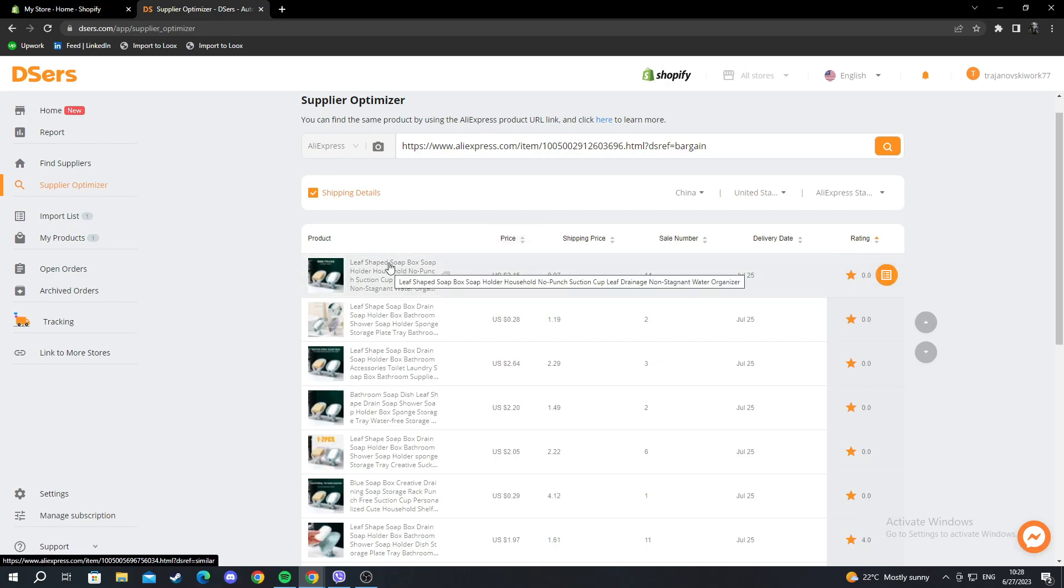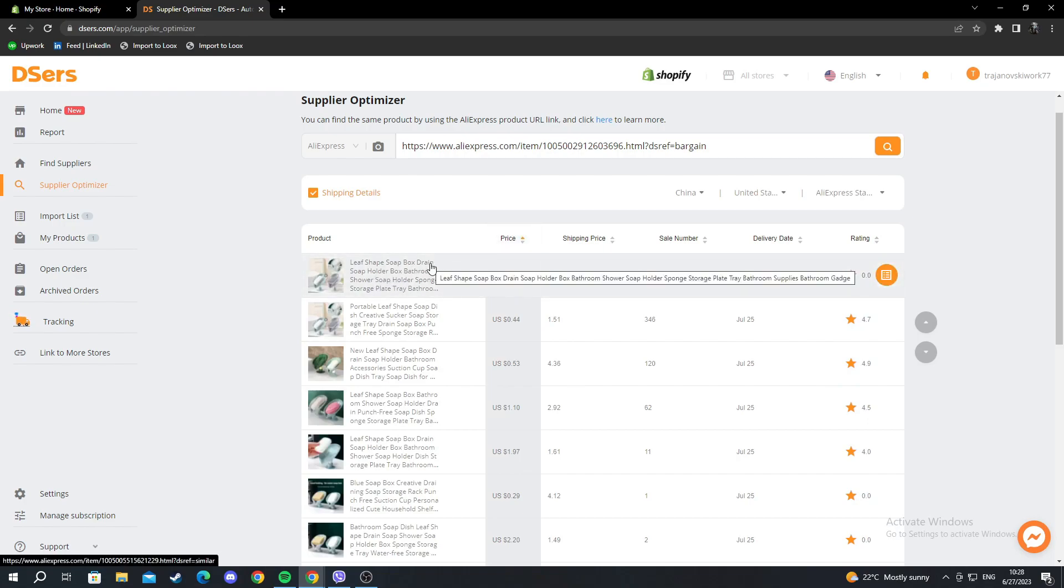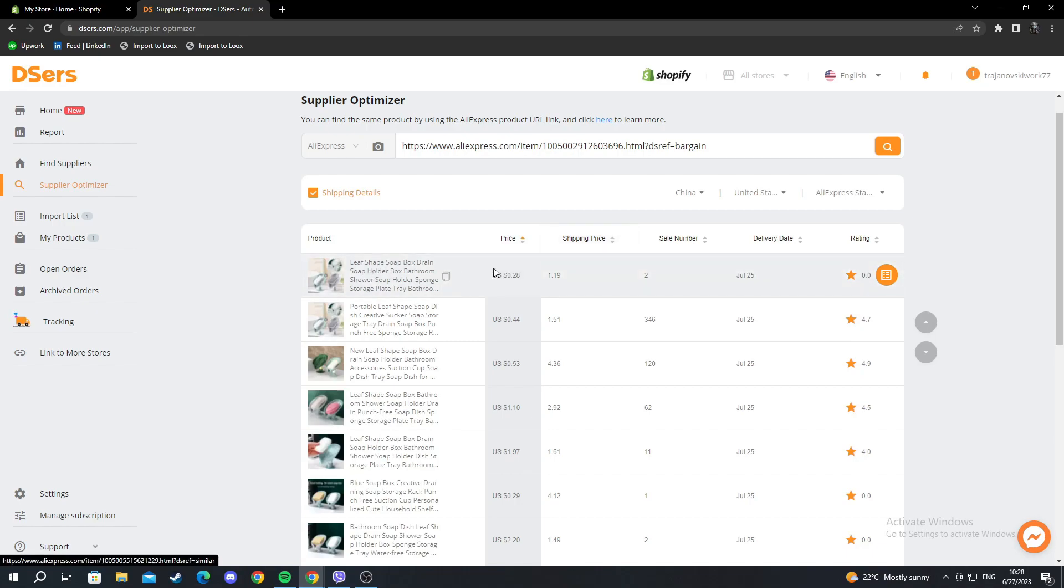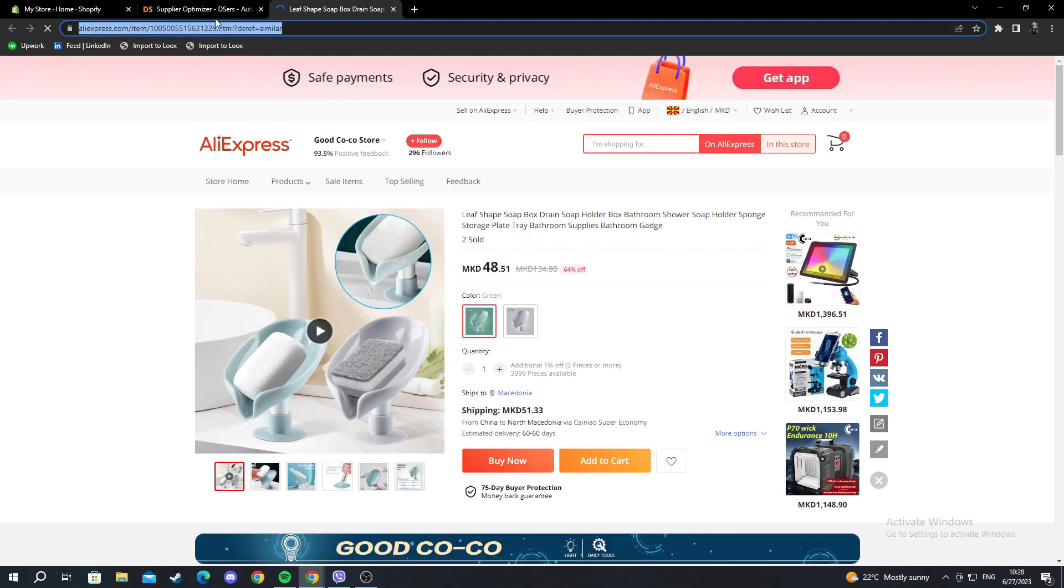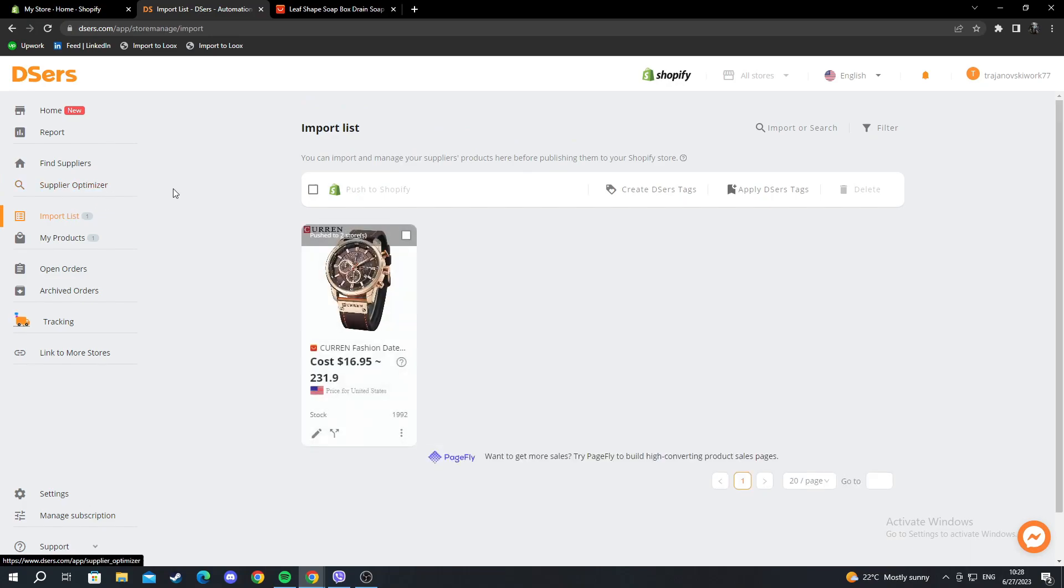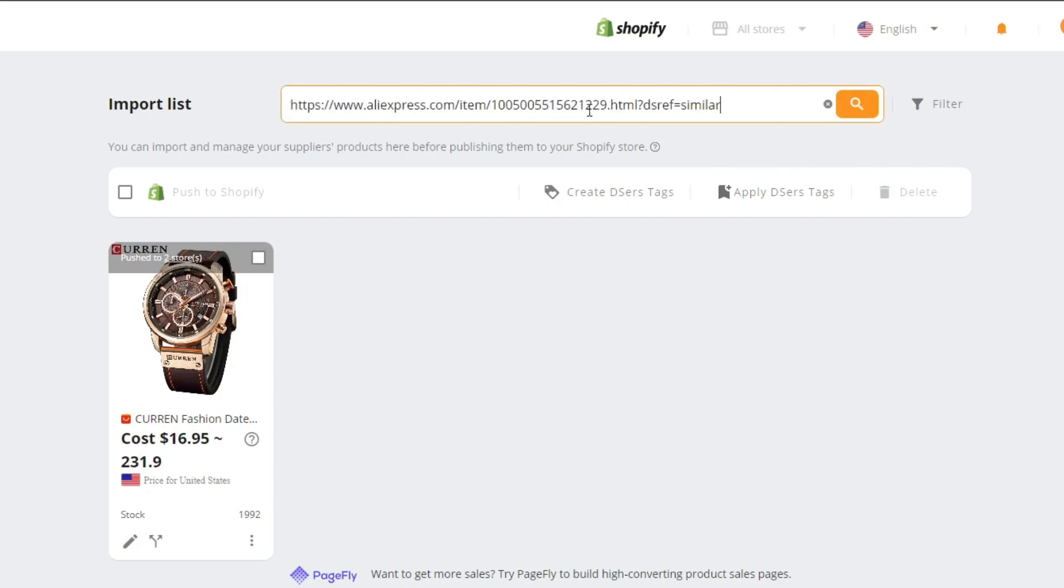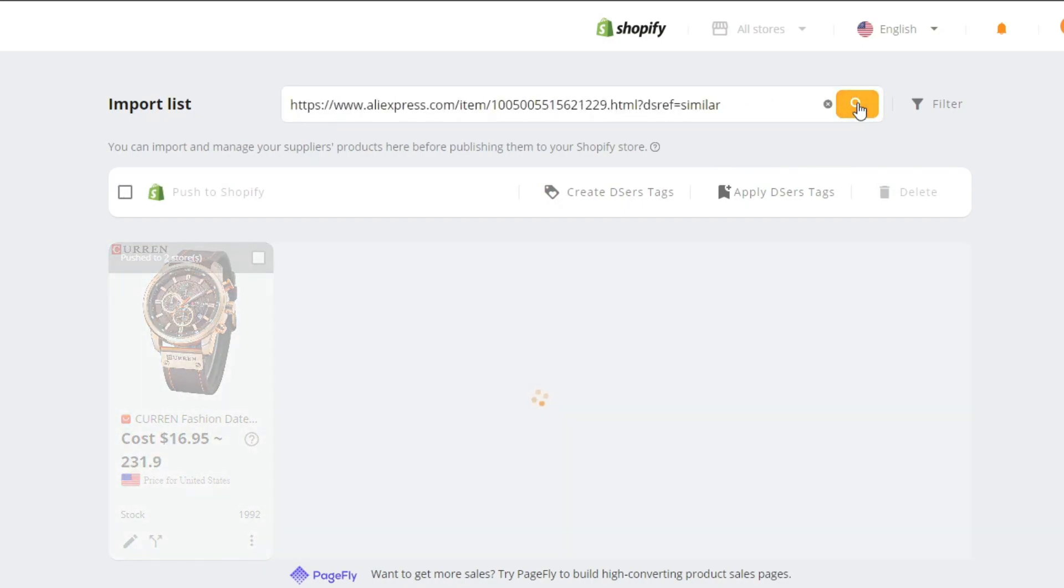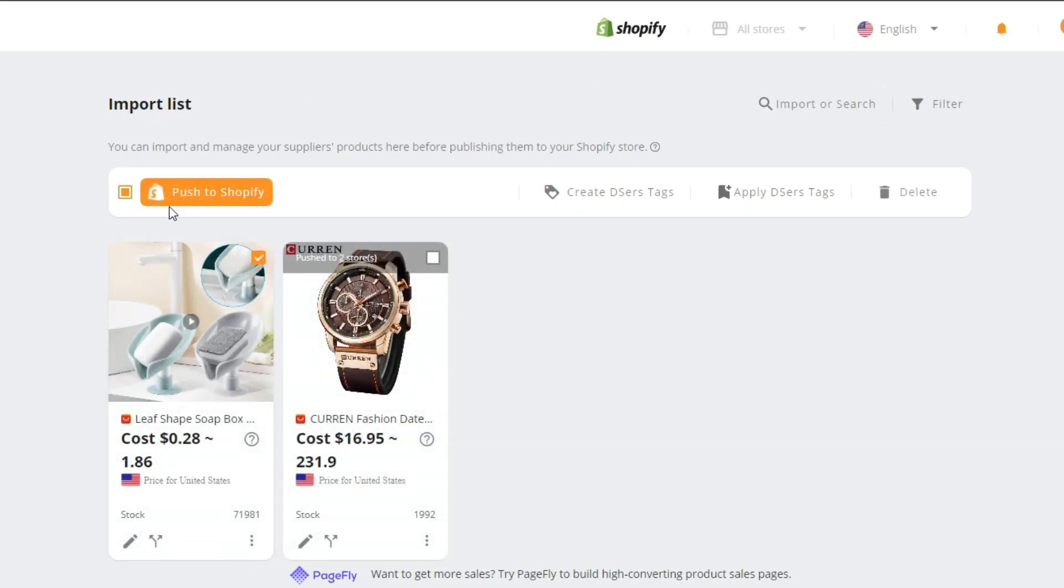After you are done and you have found your supplier, for example, you want to find the cheapest price and don't care about these other sections, you select the first one that comes up, select it, and copy the link from this one. Then go into your import list, and here you can add your product by pressing the import or search option and pasting the link there. You can select it and then push it to Shopify.